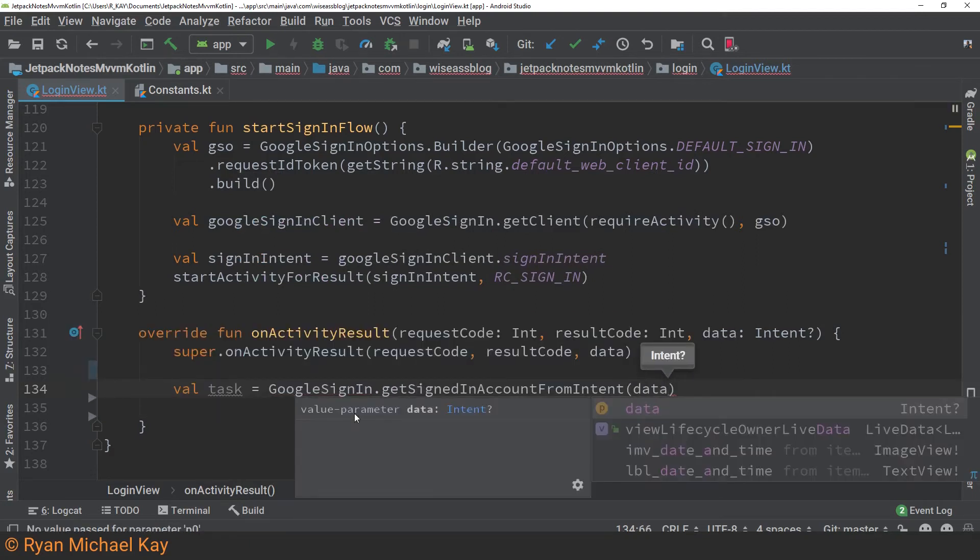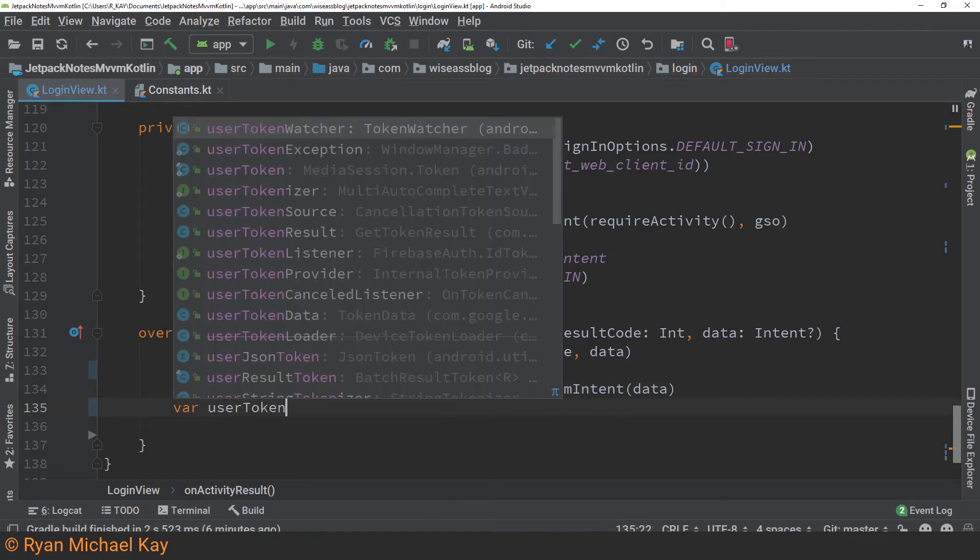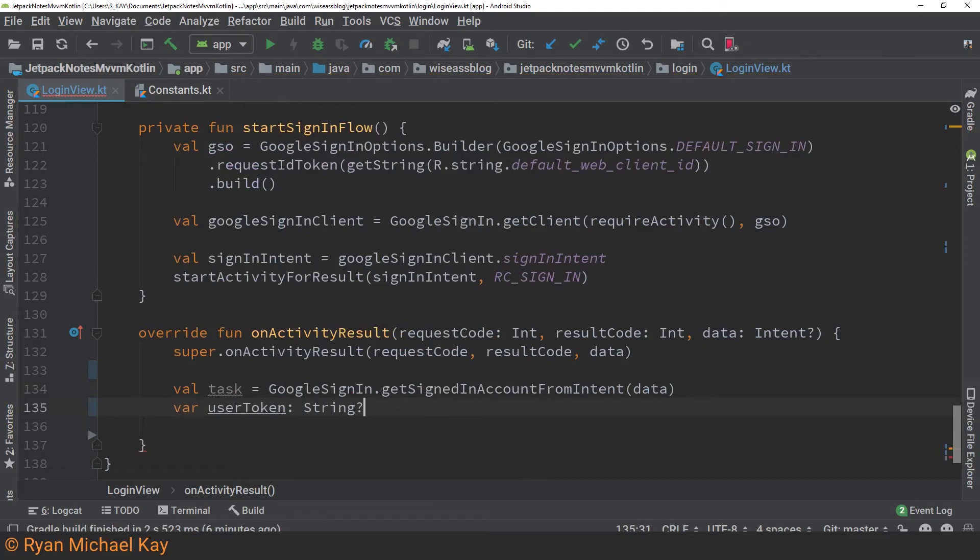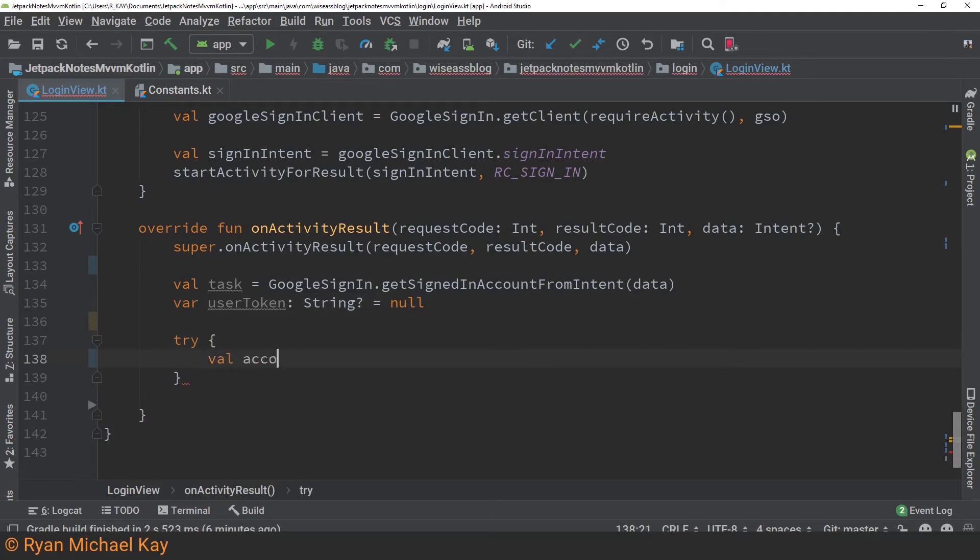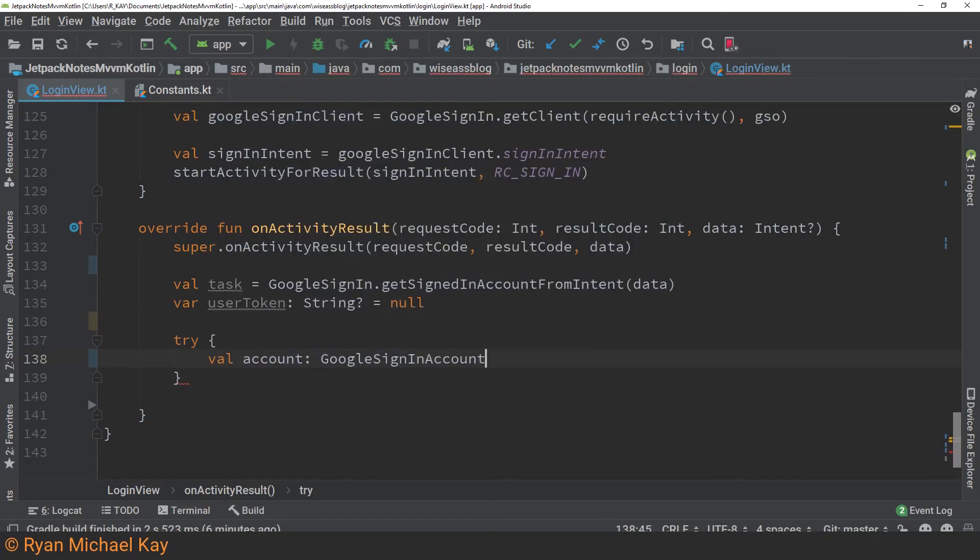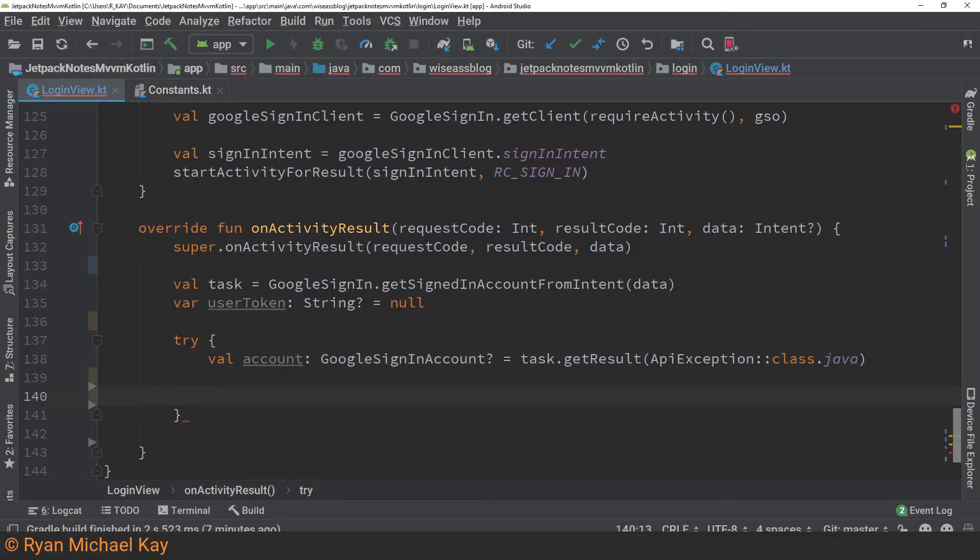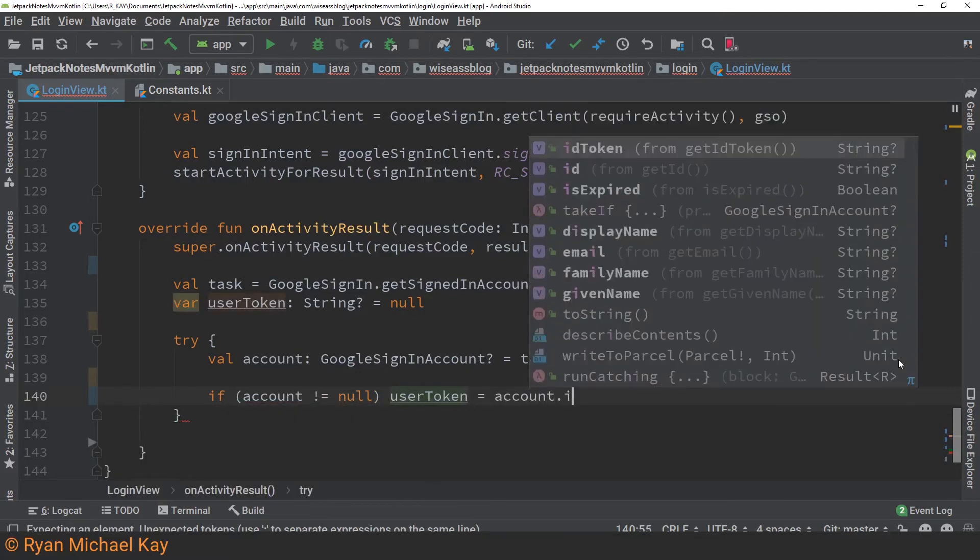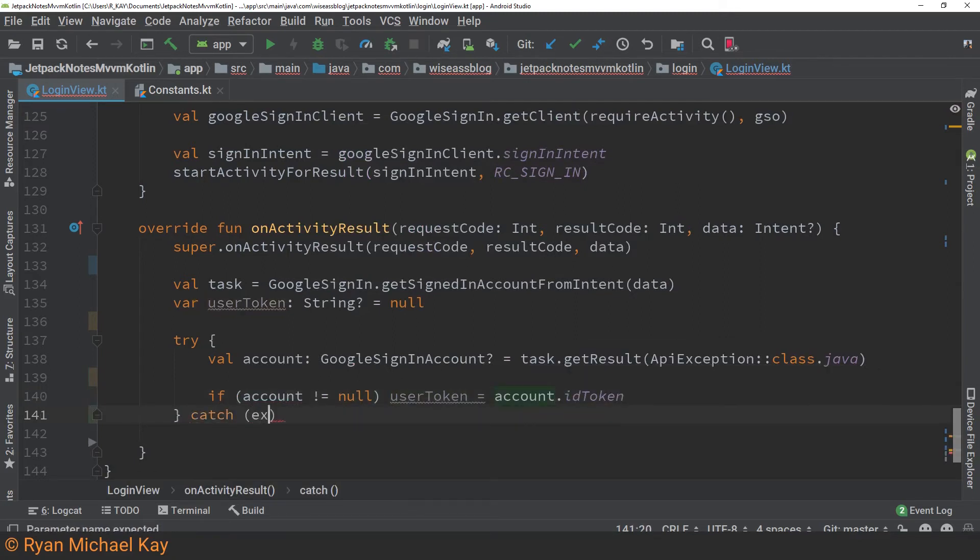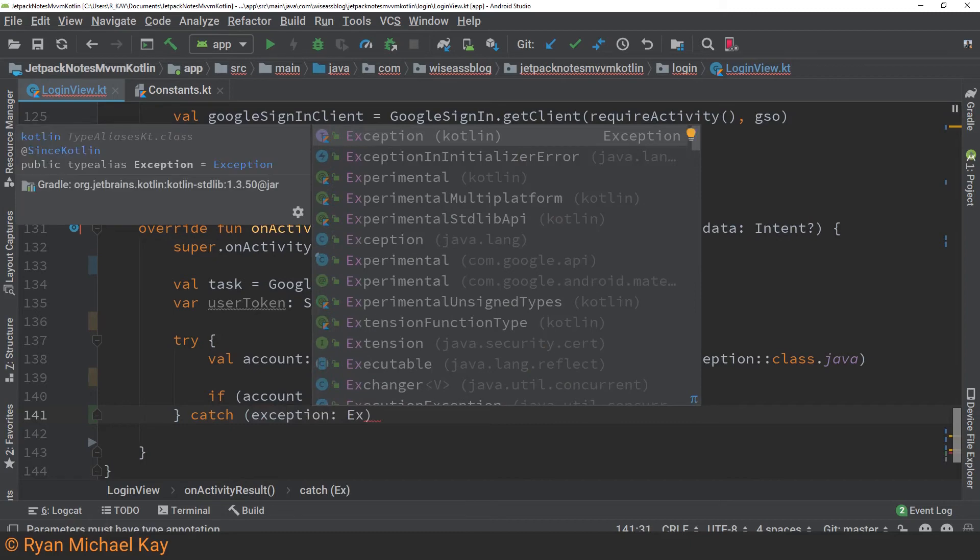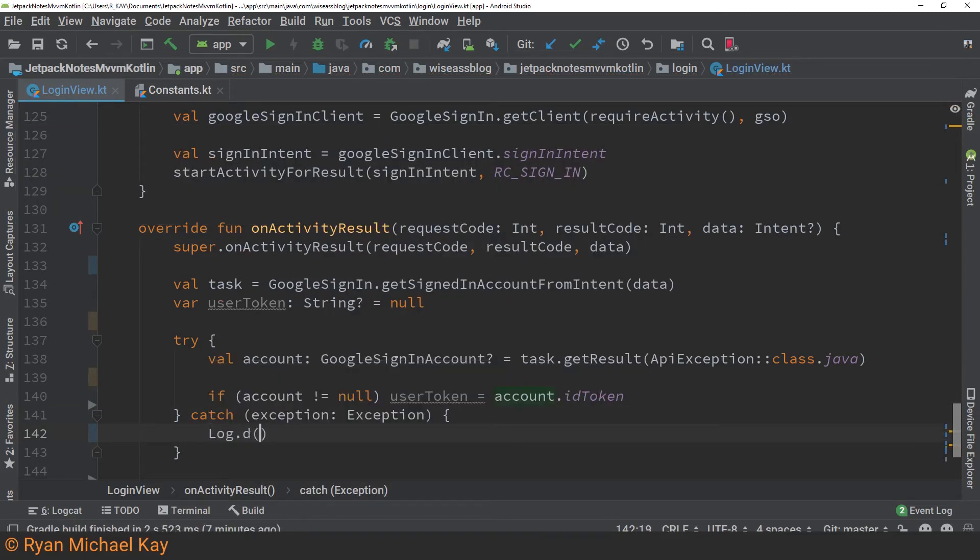So basically what we're writing here is just a bunch of boilerplate code to see if the user signed in properly and also to see if we were able to get a user token from their Google account. What will happen is if we successfully get a user token, we will end up passing that to the back end of the application and that's how we'll kind of connect both Google sign-in and also Firebase together. But yeah, this is pretty typical boilerplate code. Now google sign-in dot get signed in account from intent returns a task object and our task object can throw an exception, so we'll just need to make sure that we're handling that somehow.